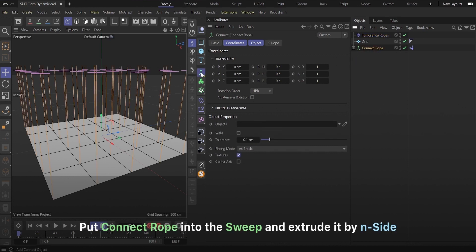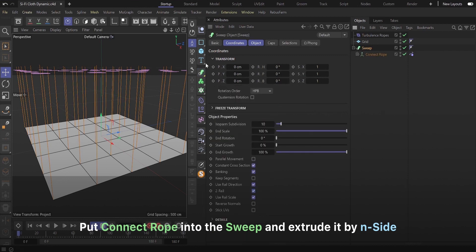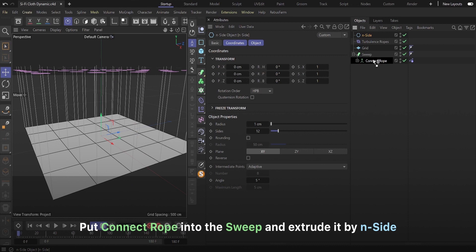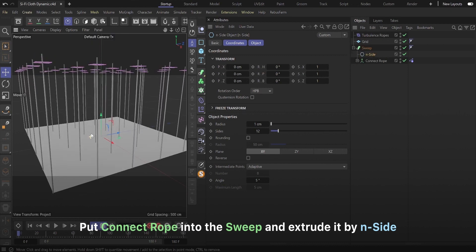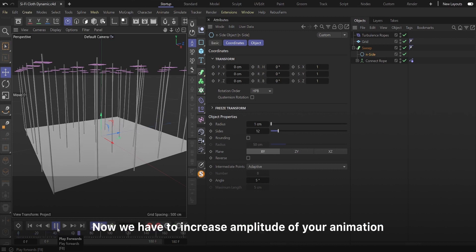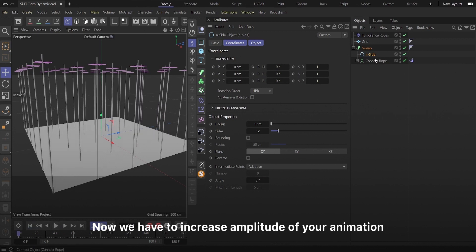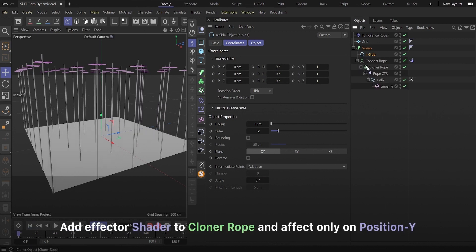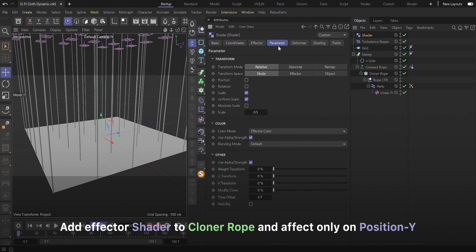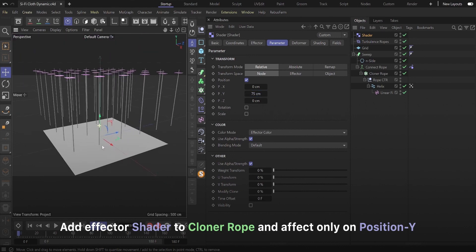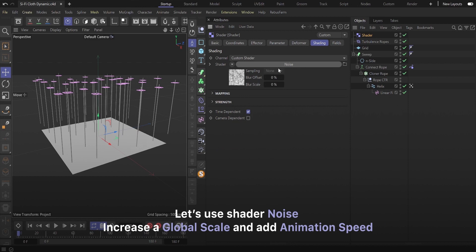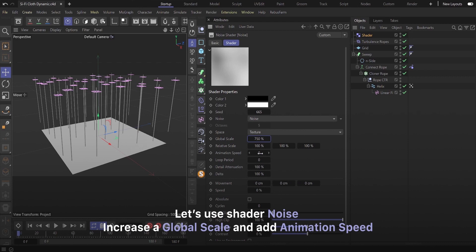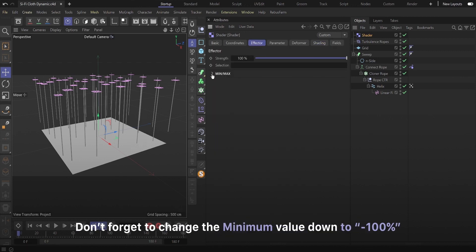Put connect rope into the sweep and extrude it by inside. Add effector shader to clone a rope and effect only on position y. Let's use shader noise. Increase a global scale and add animation speed. Don't forget to change the minimum value down to minus 100%.